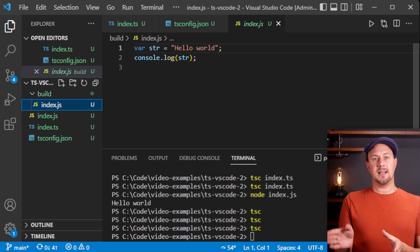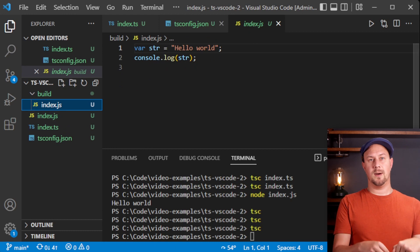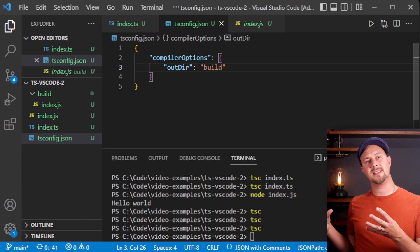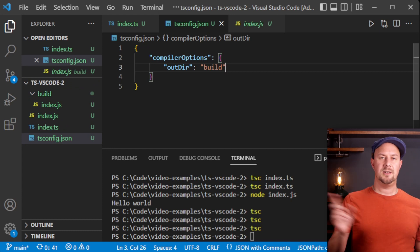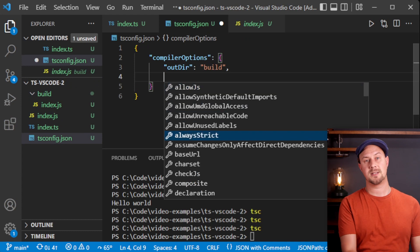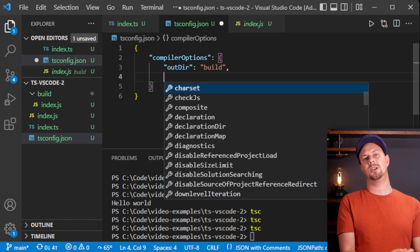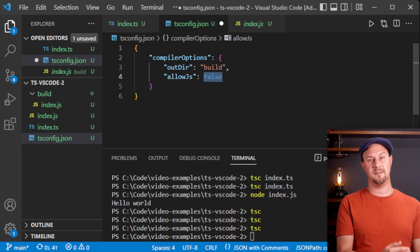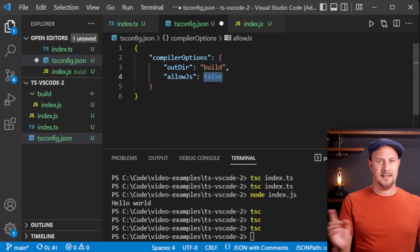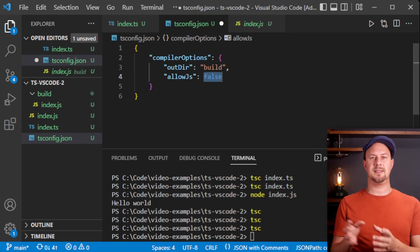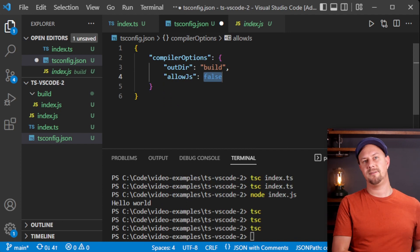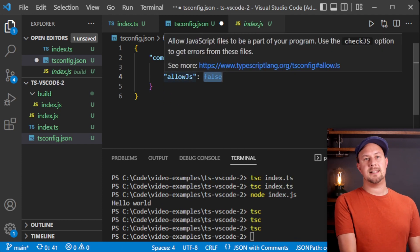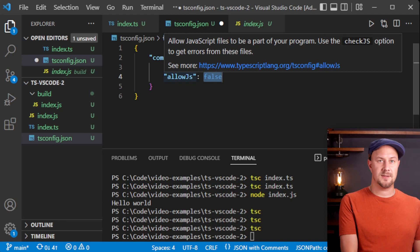I've linked the full tsconfig reference on the TypeScript website in the video description below. But VS Code actually knows the schema of this tsconfig file. So you can do control and space or command space on the Mac and that will open up IntelliSense to show you all of the possible options that you can put into your TypeScript configuration file. That's kind of neat. You don't need to be constantly jumping back into the TypeScript website to read the documentation. You've got it right here at your fingertips in VS Code. You can also hover over the field names and read what these fields do.